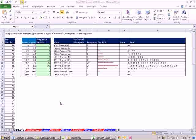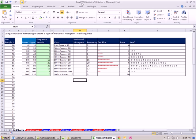Welcome to Excel 2010 statistics video number 24. If you want to download this workbook, Excel 2010 Statistics Chapter 3, click on the link below the video.